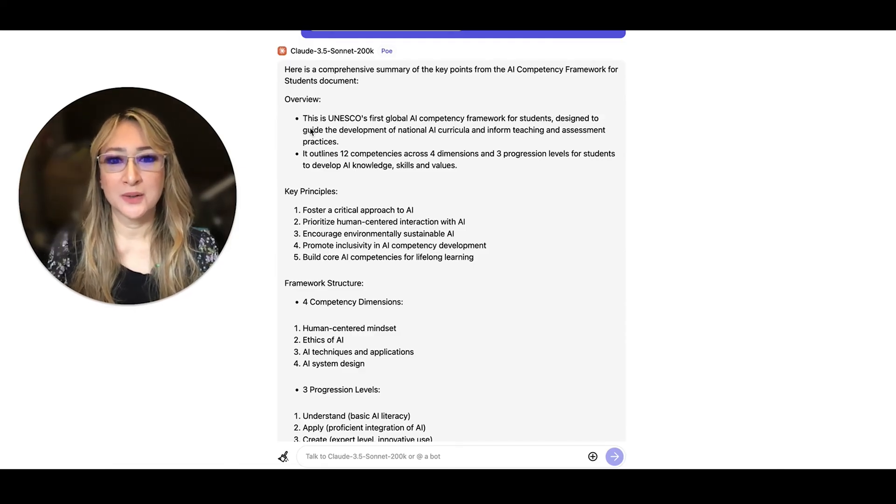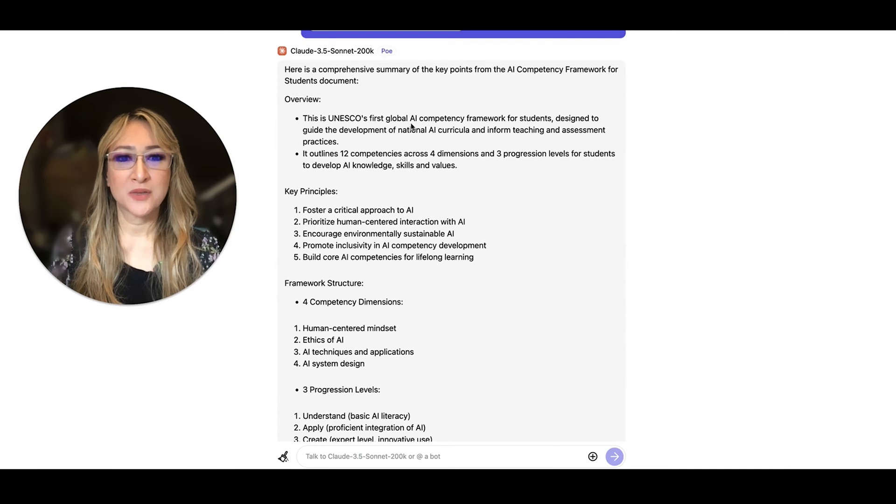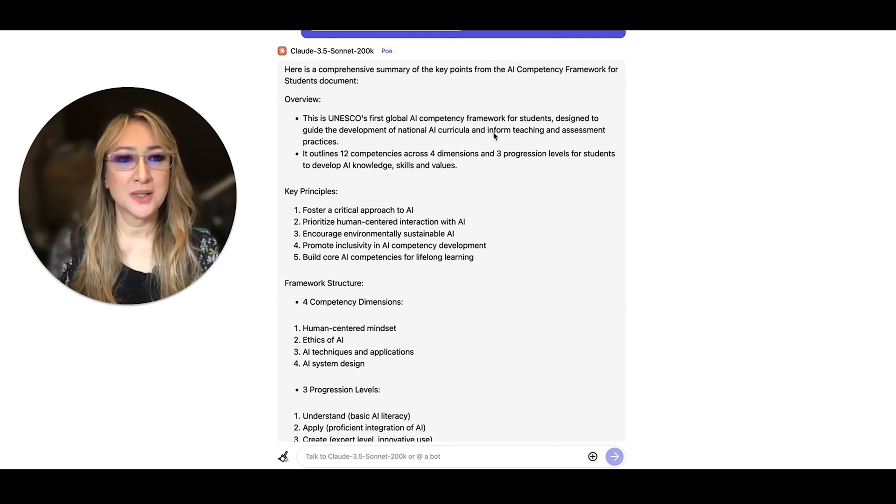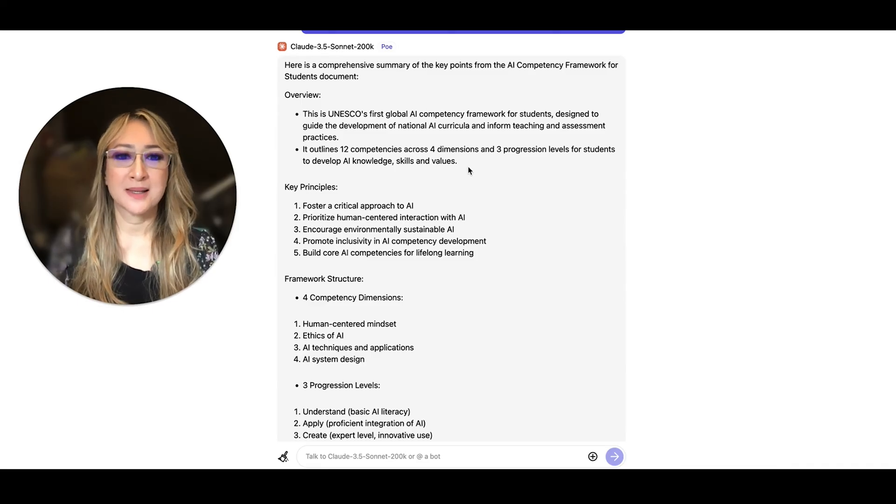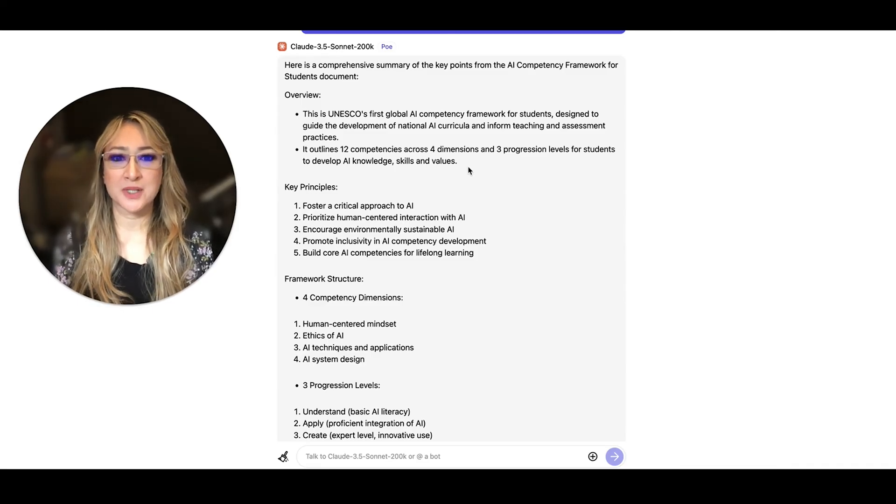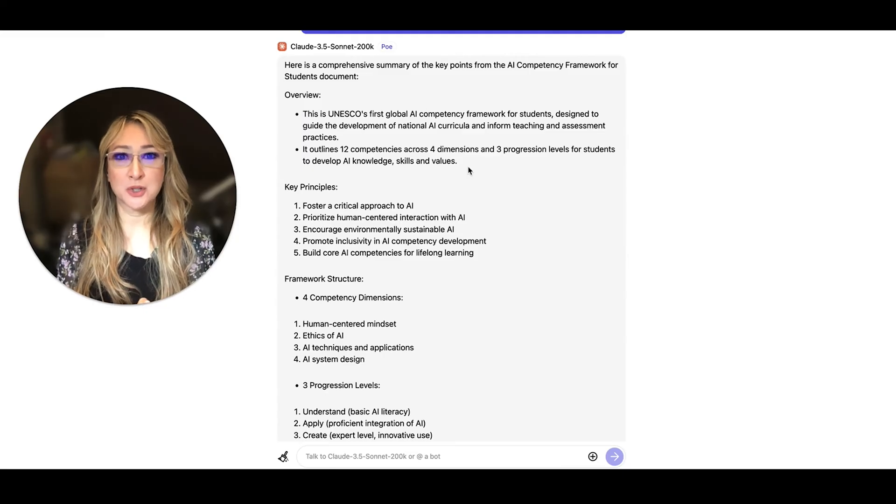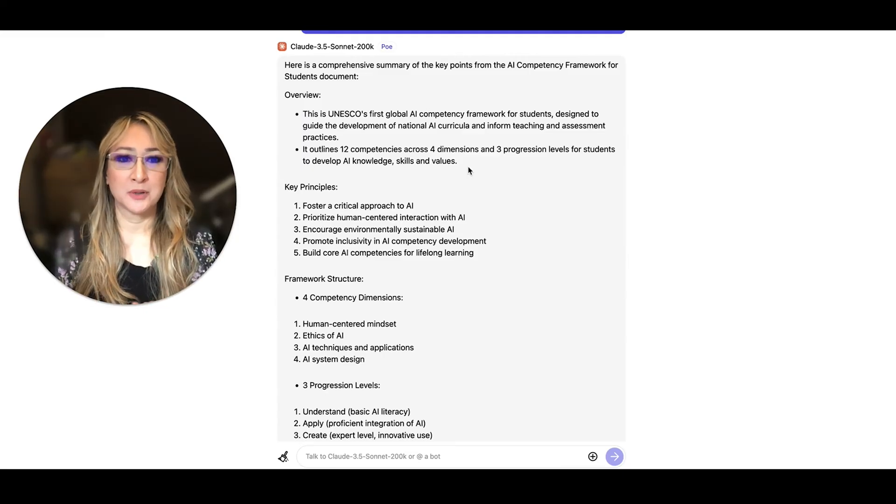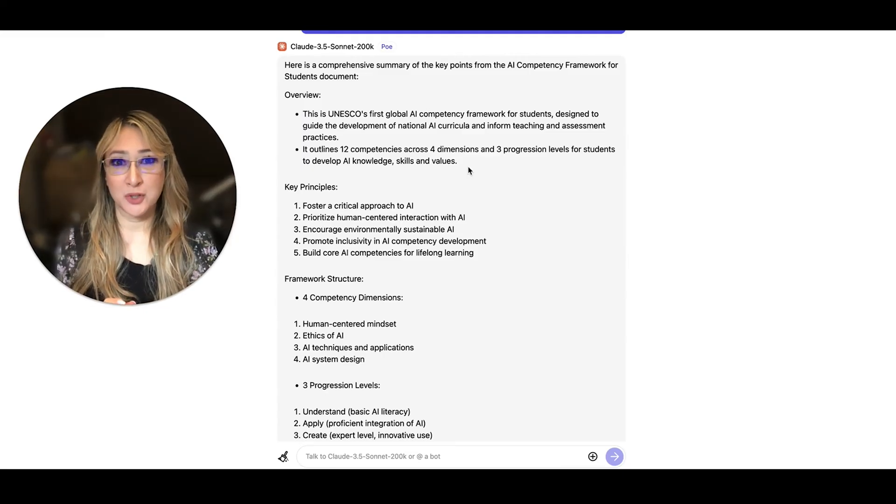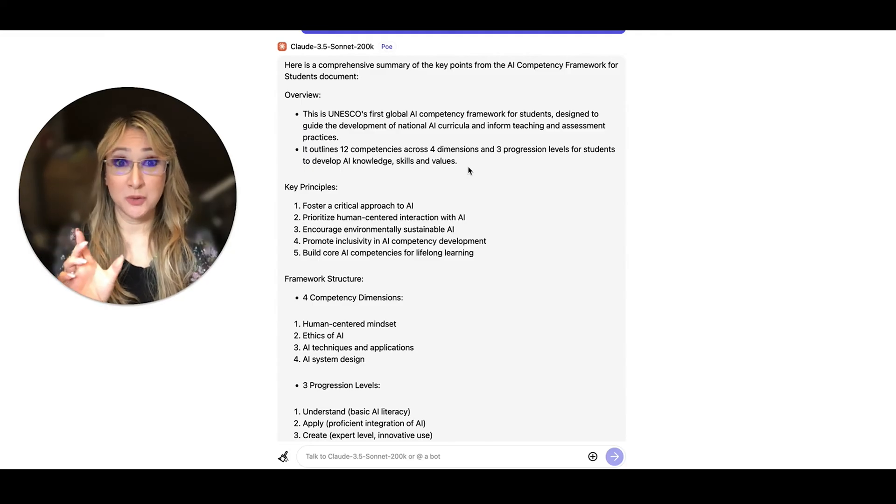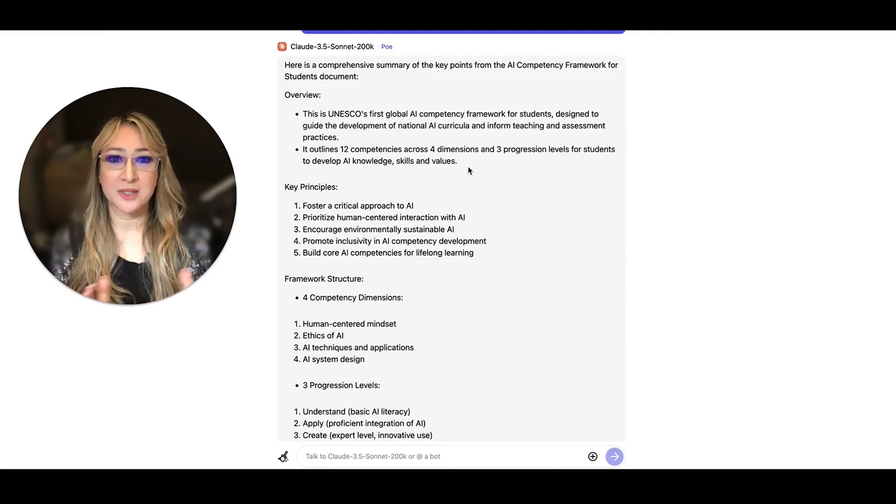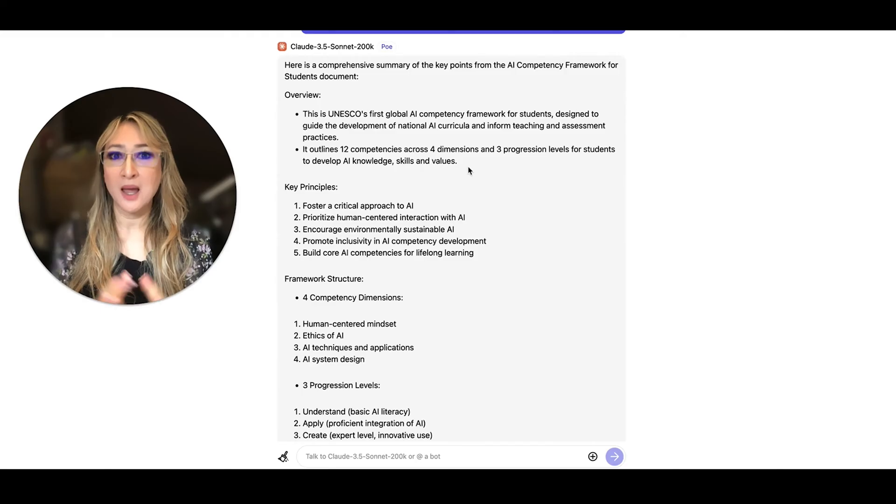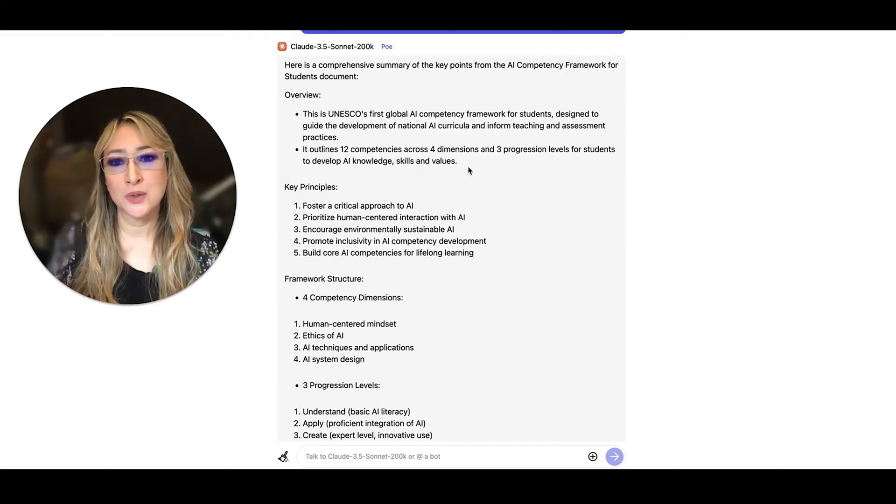Okay, so overview. Yep, UNESCO's first global AI competency framework for students. And there are 12 competencies, absolutely, with four dimensions, three progression levels. So I'm going to go over to the original document to show you. It's a beautiful rubric and I'll compare the student rubric with the teacher rubric so you can see the different dimensions that UNESCO has identified as really important for AI use.